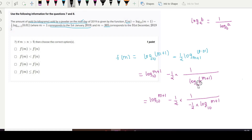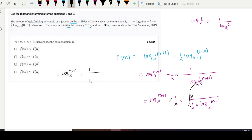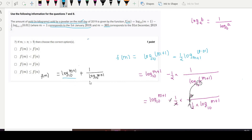The exponent goes outside, so the minus and minus become plus, the 2s cancel, giving us f(m) = log₁₀(m+1) + 1 divided by log₁₀(m+1). This is our simplified equation for f(m).